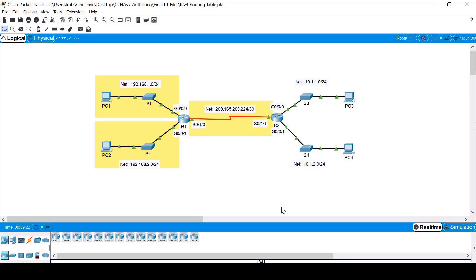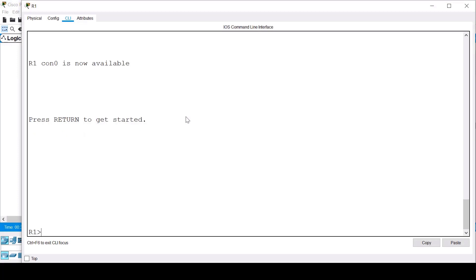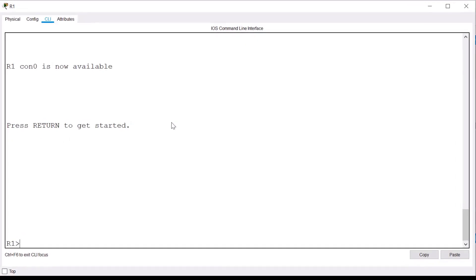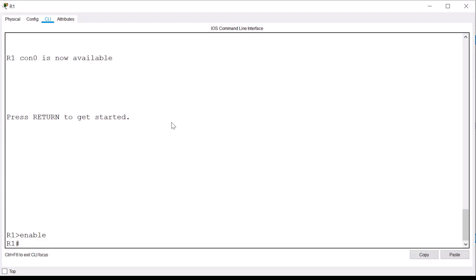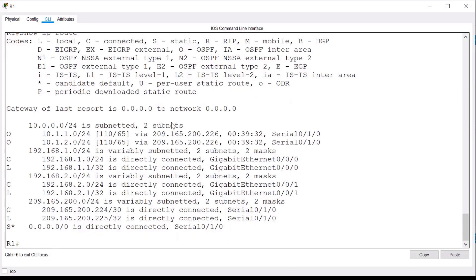To view the IPv4 routing table, I'll click on router R1, and from the CLI tab, I'll press Enter to connect to the command line. I'll type Enable and press Enter to enter privilege exec mode. And from here, I'll issue the Show IP Route command to view the routing table.